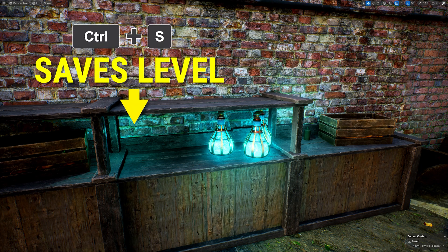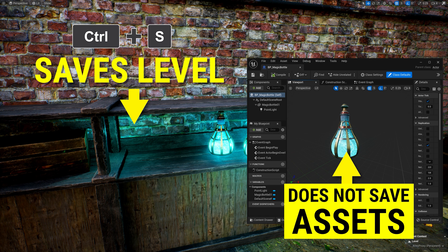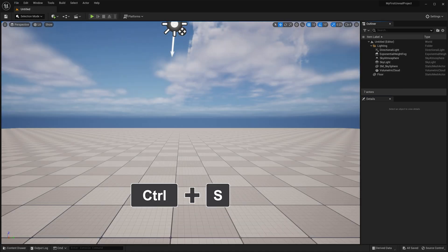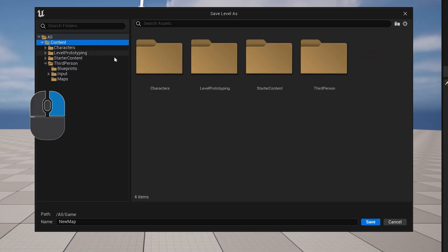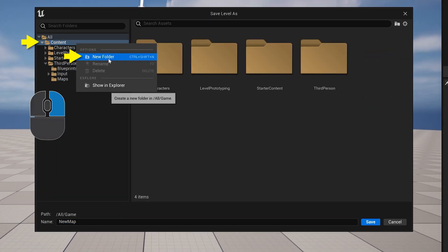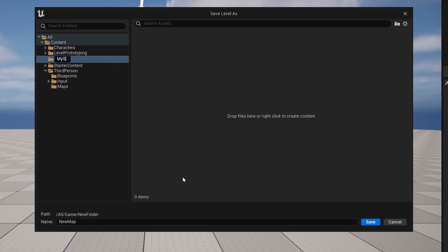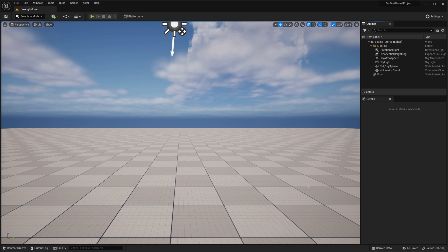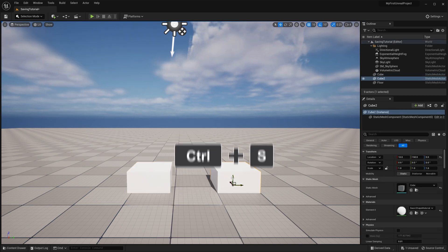Ctrl+S does not save the actor itself if you made any changes directly to an actor, such as changing the color of a material or the default material assigned to the mesh. Let's go ahead and create a new basic level, then hit Ctrl+S to save it. You'll get the Save Level As dialog. Right-click on the content and select New Folder, then name it 'MyStuff' with no spaces. Set a name for the map — I'll call mine 'SavingTutorial' — then click Save. I'll use the Quick Add button to add a couple of cubes, then hit Ctrl+S to save again.